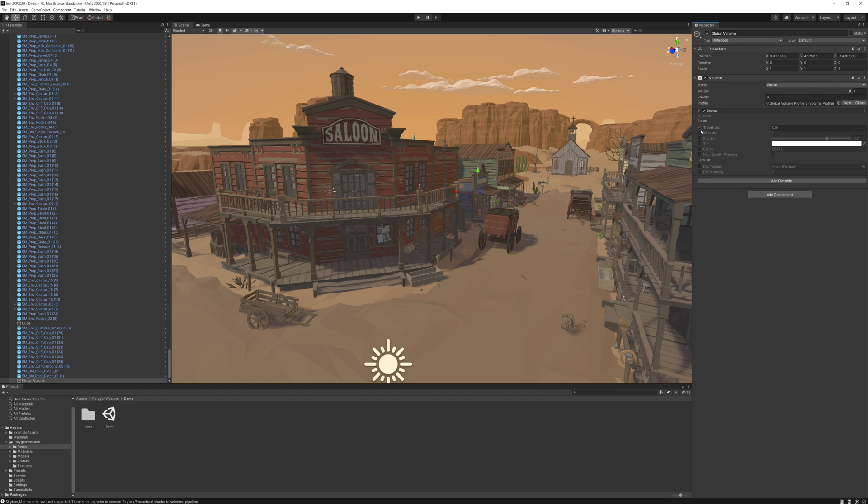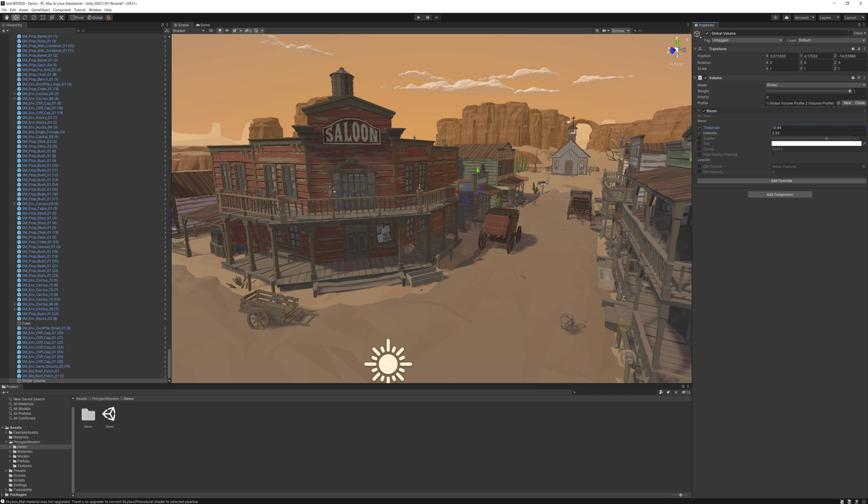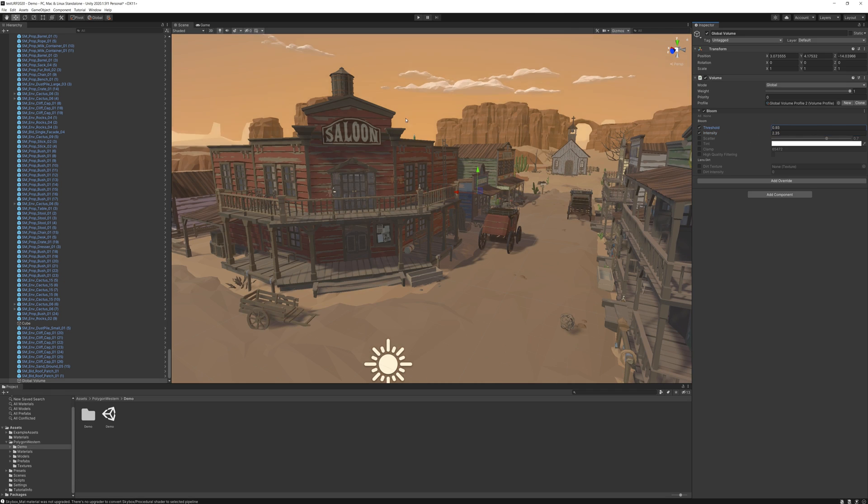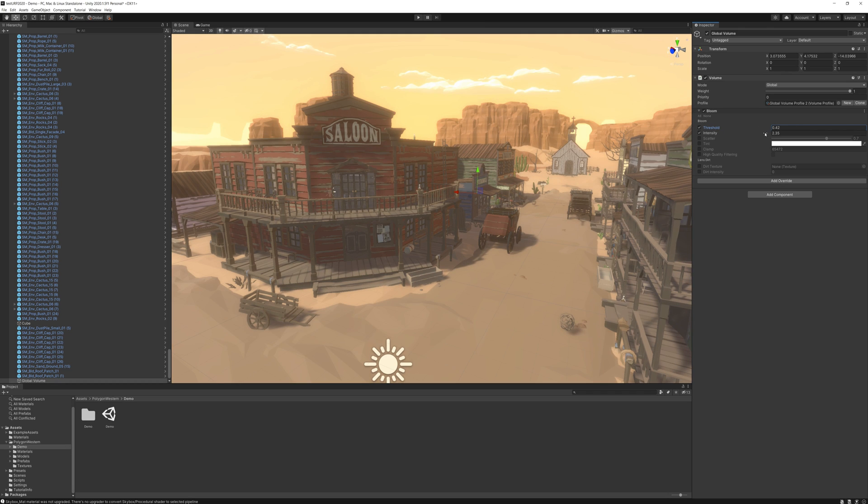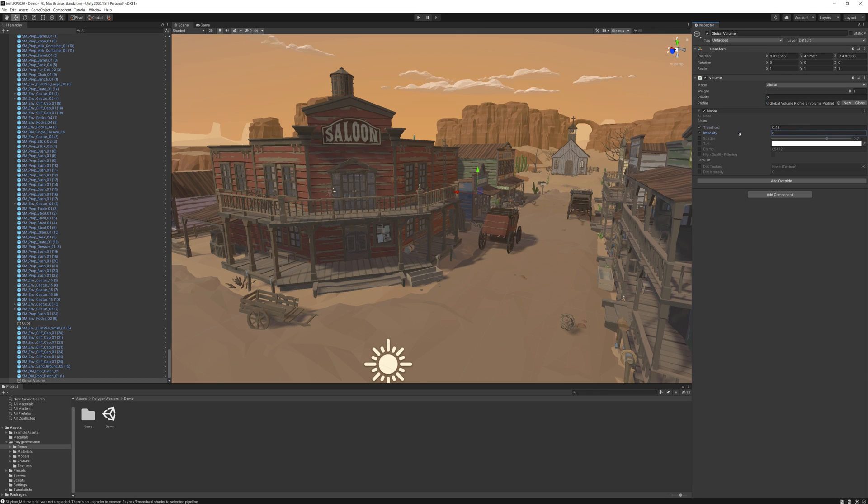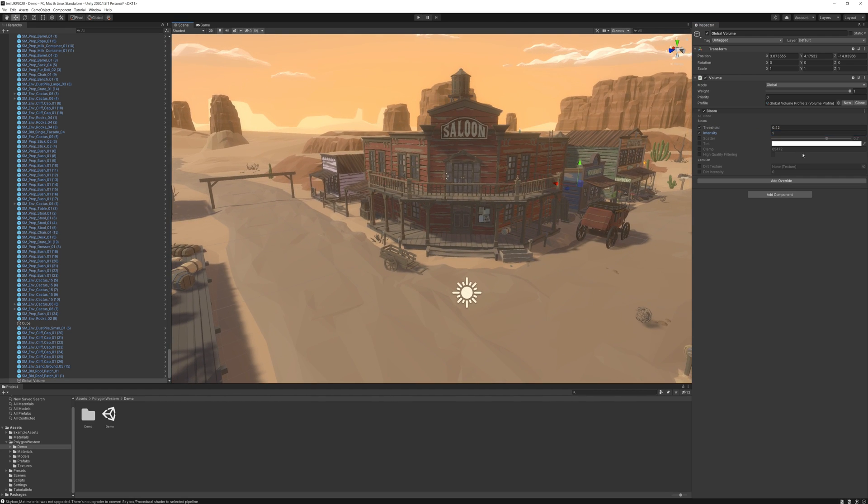I'm going to start with bloom because I like bloom. It's always kind of a winner. So we want to make sure that we've got the bloom settings. We just need to drop the threshold down. Probably not too far, I don't think. Something like that's good.